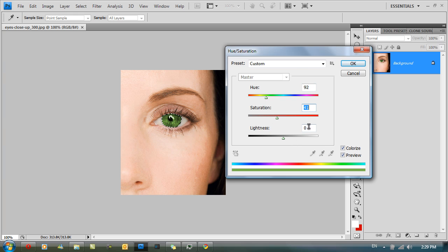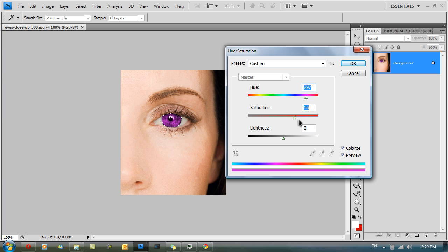I recommend you keep the lightness at zero. But I'm gonna make her eyes purple. I'm gonna bump up the saturation to let's see, around 50. Click OK.